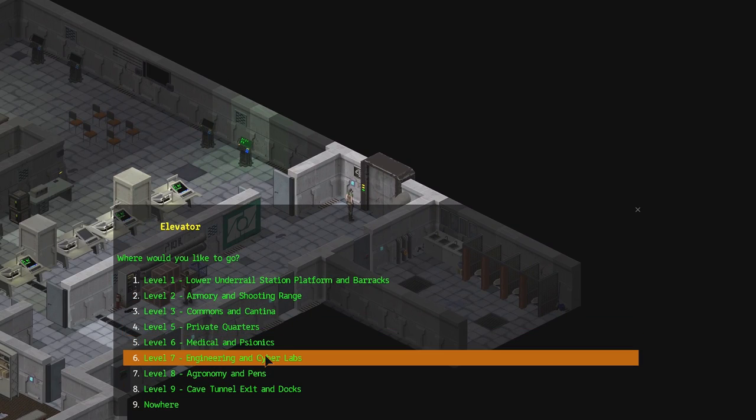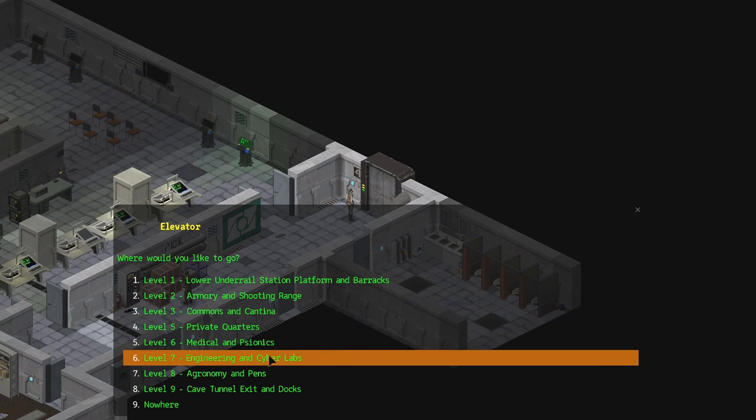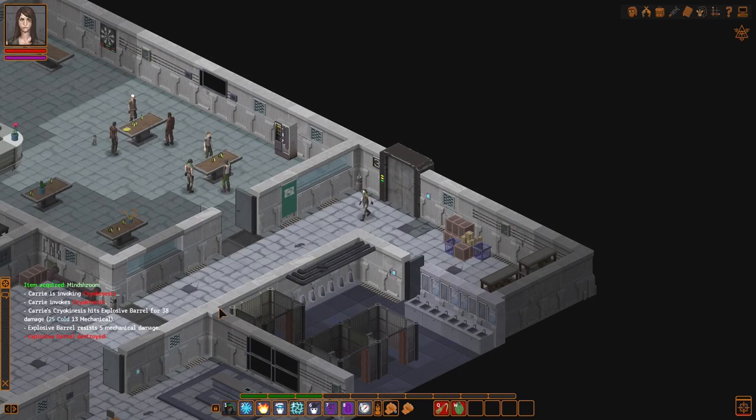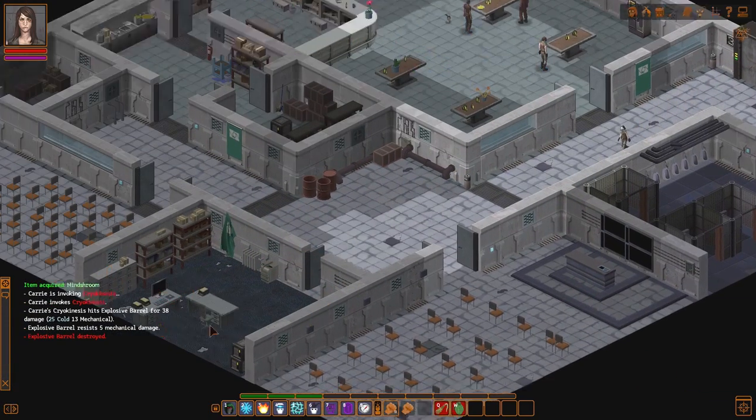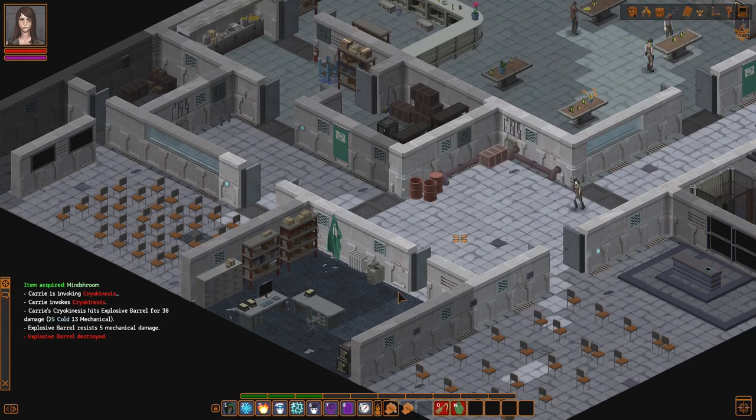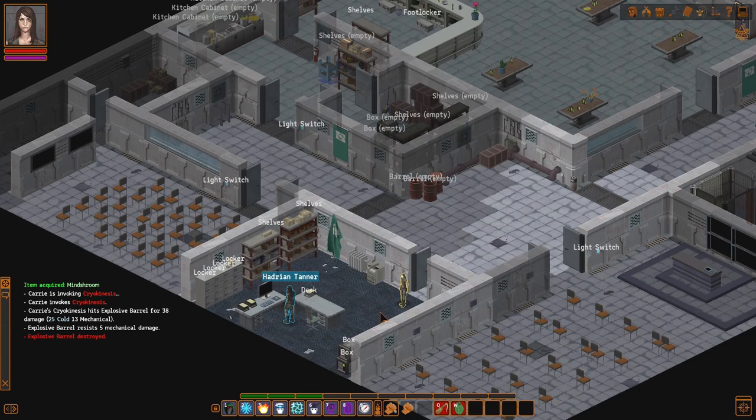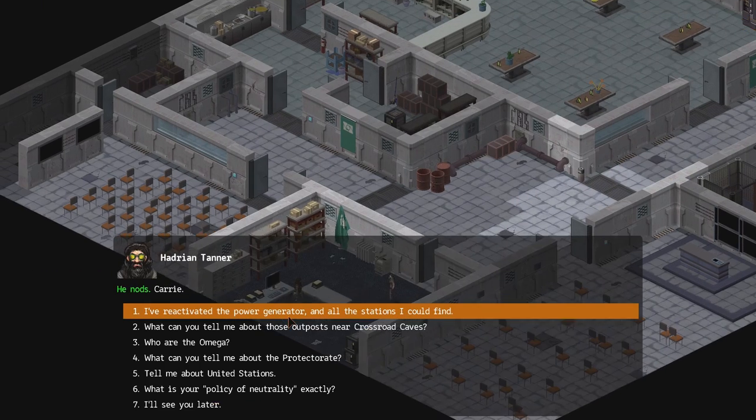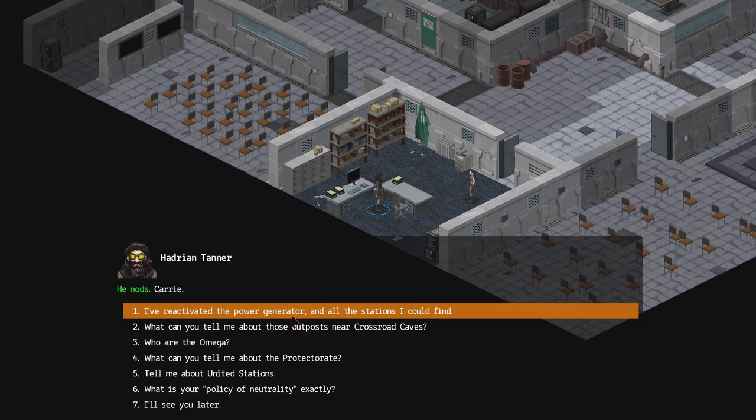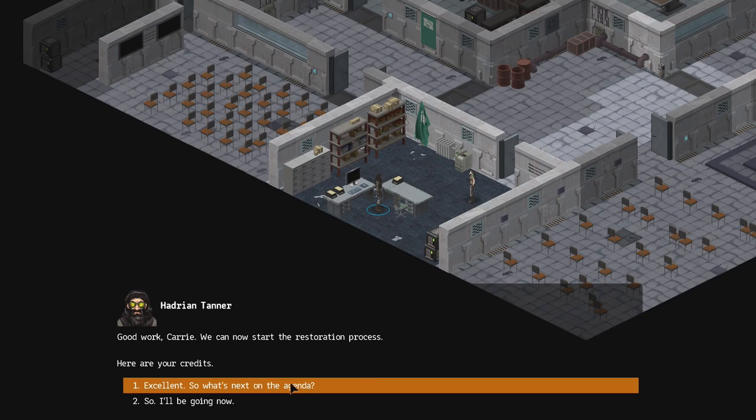So we need to go back to Tanner. Where is he? Engineering? Is it in the cantina? I think it might be in the cantina. Kitty. Yes it is here. So we need to talk to this guy. Hi. I reactivated the power generator, the only one, and all the stations I could find. But was it all the five? Good work Gary, we can now start the restoration process. Here are your credits.